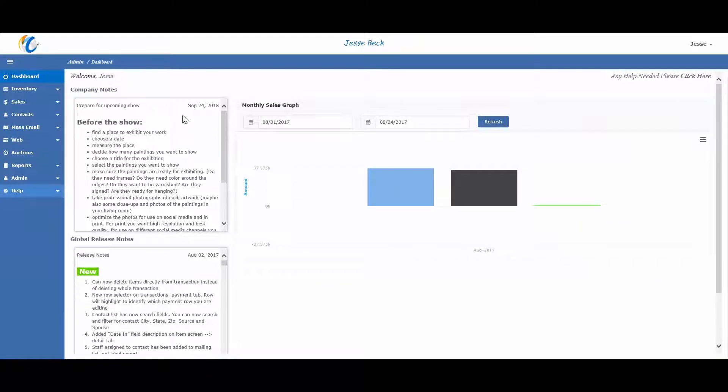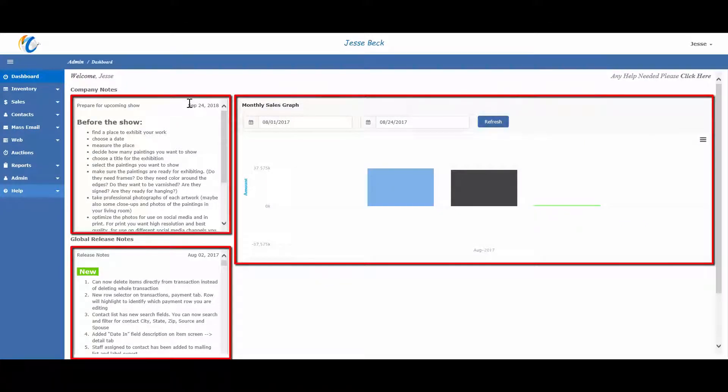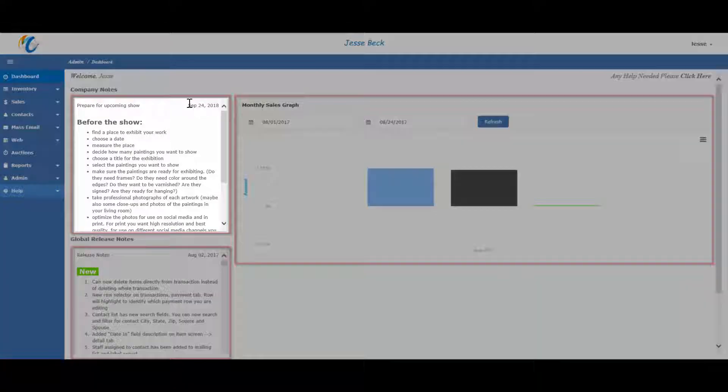Once you log into Masterpiece, you will go straight to the dashboard. The dashboard has three main areas: company notes,